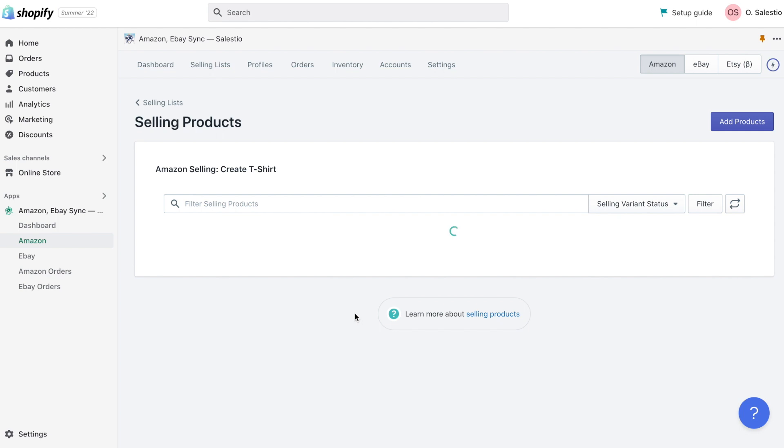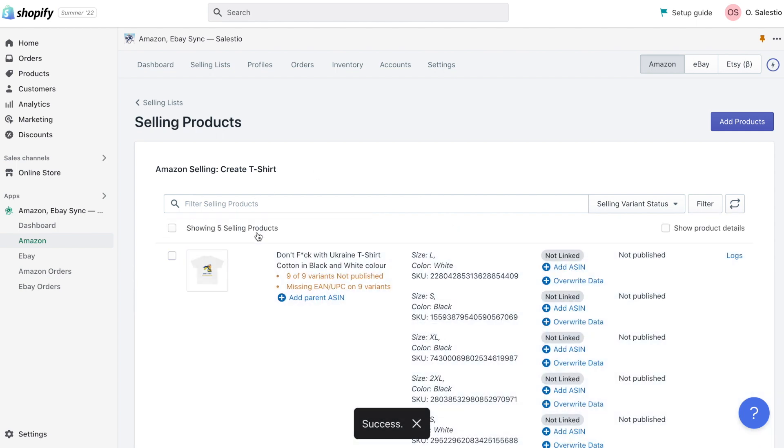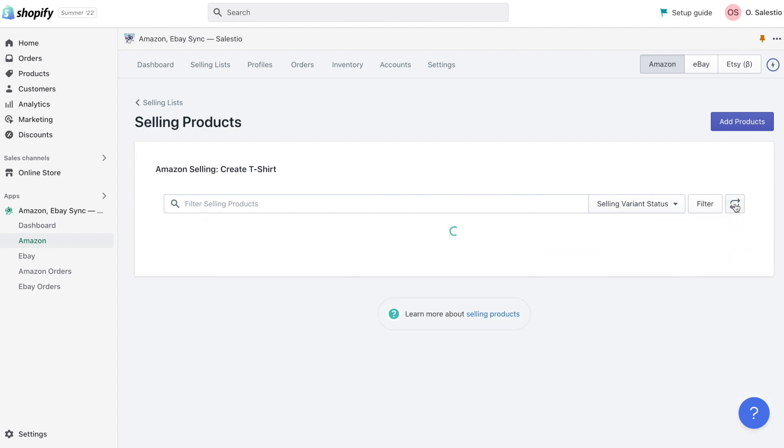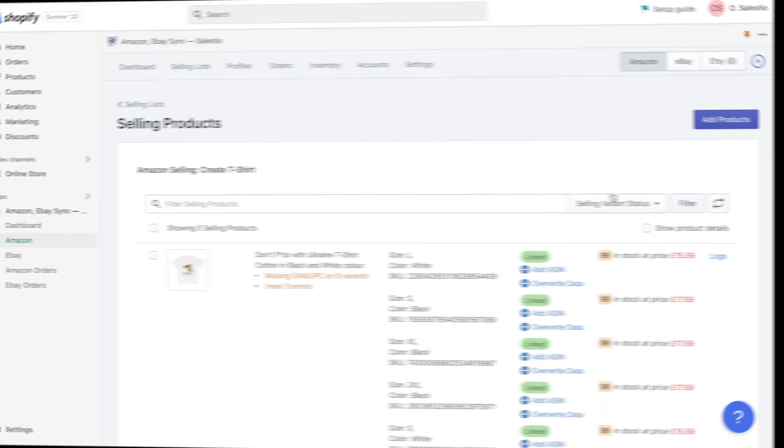So you add a new product to the selling list, export it to Amazon, and then after some time, your product becomes linked and available for sale on the Amazon Marketplace.